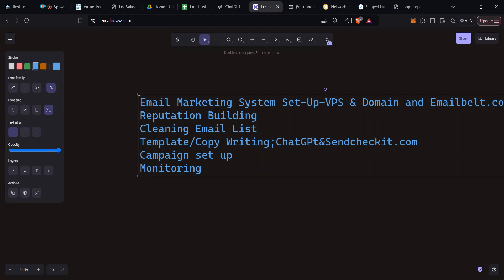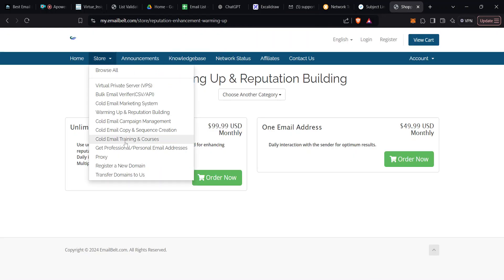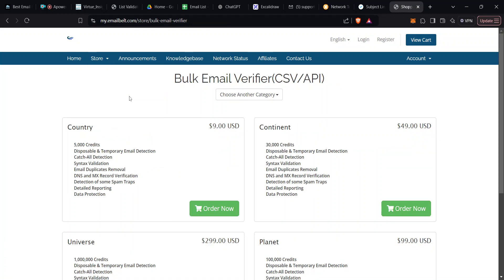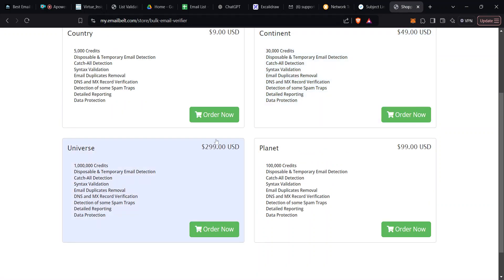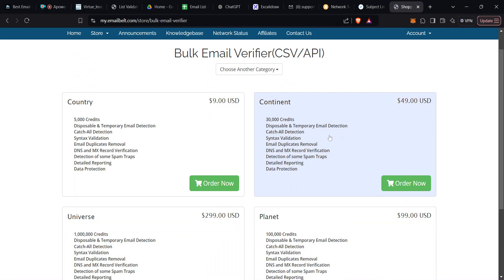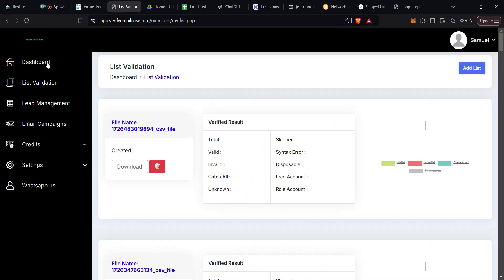EmailBelt has a package for cleaning your emails as well. Look for the verifier — it's one of the cheapest on the planet. 100 million credits for only $299; you're not going to find this anywhere else. Once you buy any of these packages you'll receive credentials to clean your email list.